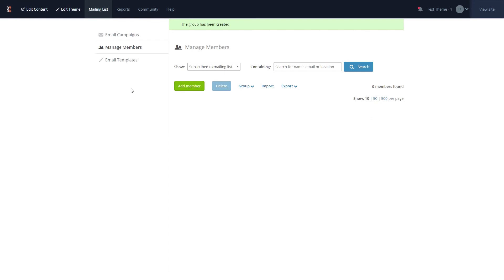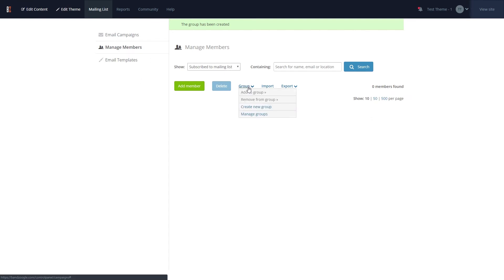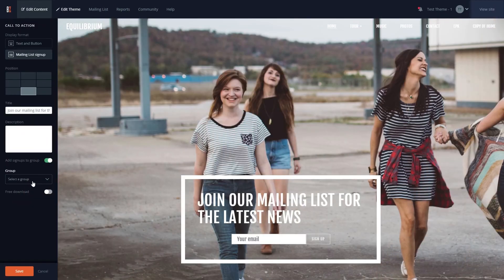If needed, you can create a new group in the mailing list tab under the manage members area, select group, and then create a new group. Then select the group you'd like to add them to in the call to action settings.